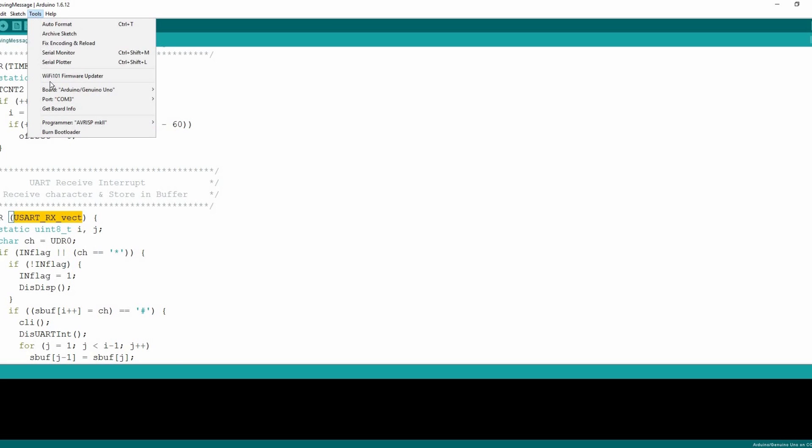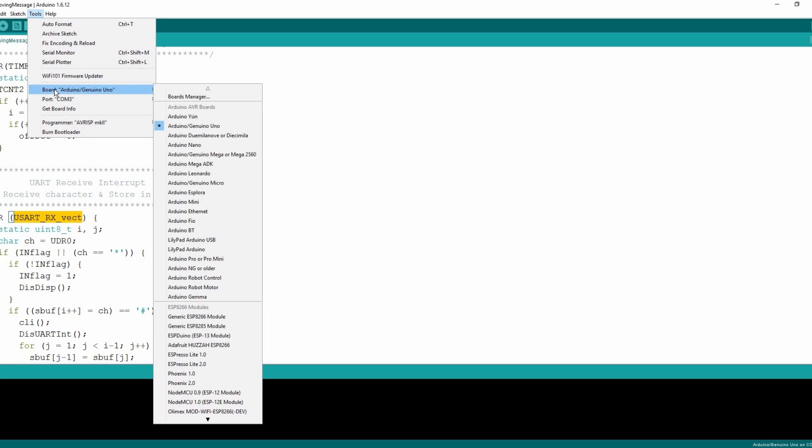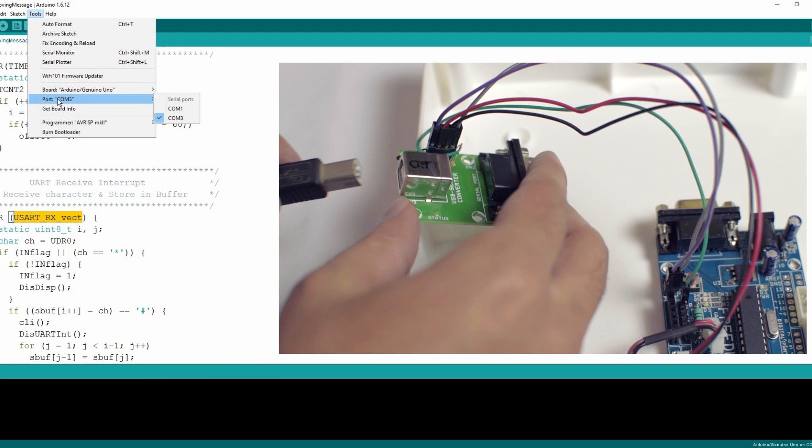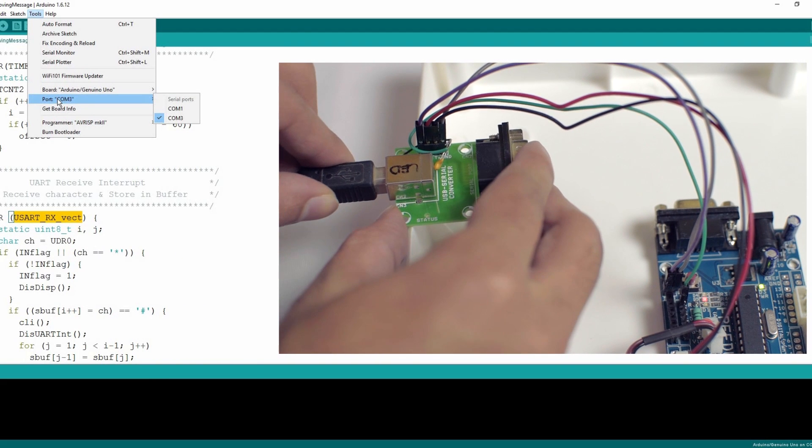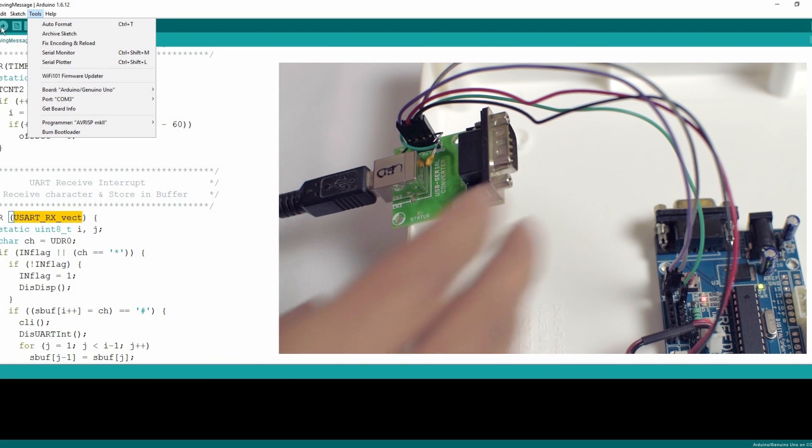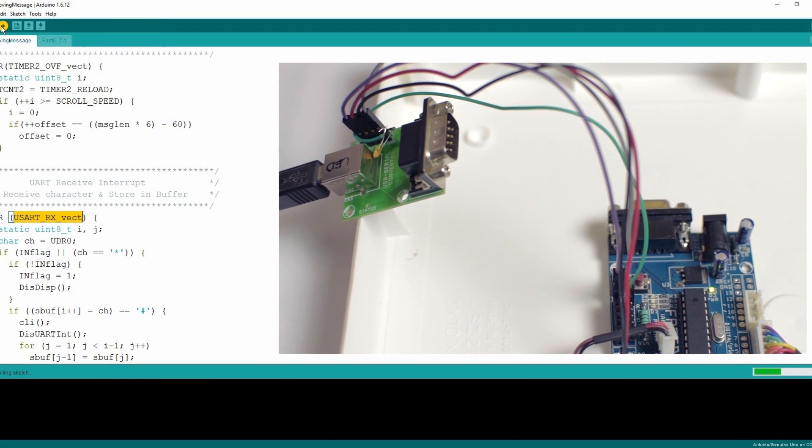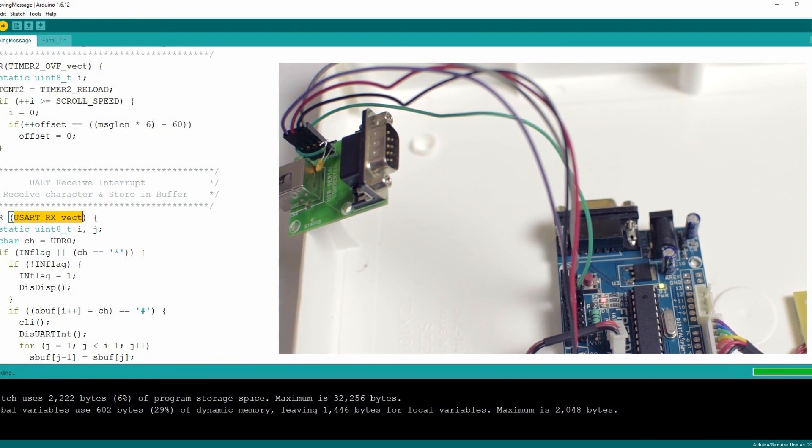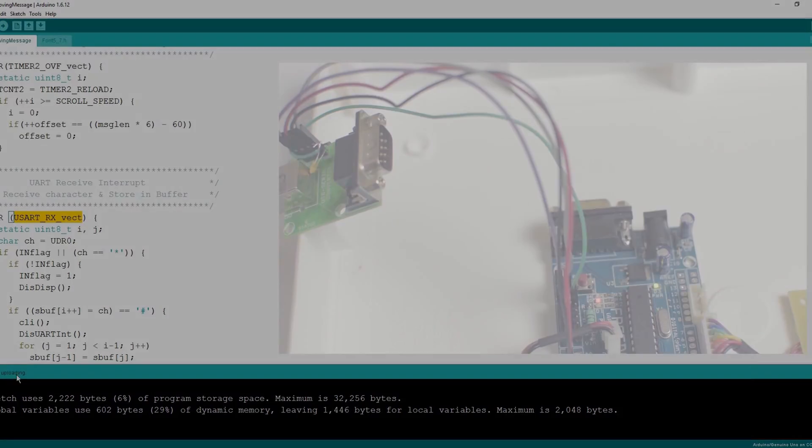Now select the board from the tools menu Arduino Uno and the COM port of your USB to serial converter. Upload the sketch. It's compiling and uploading. Uploading done.